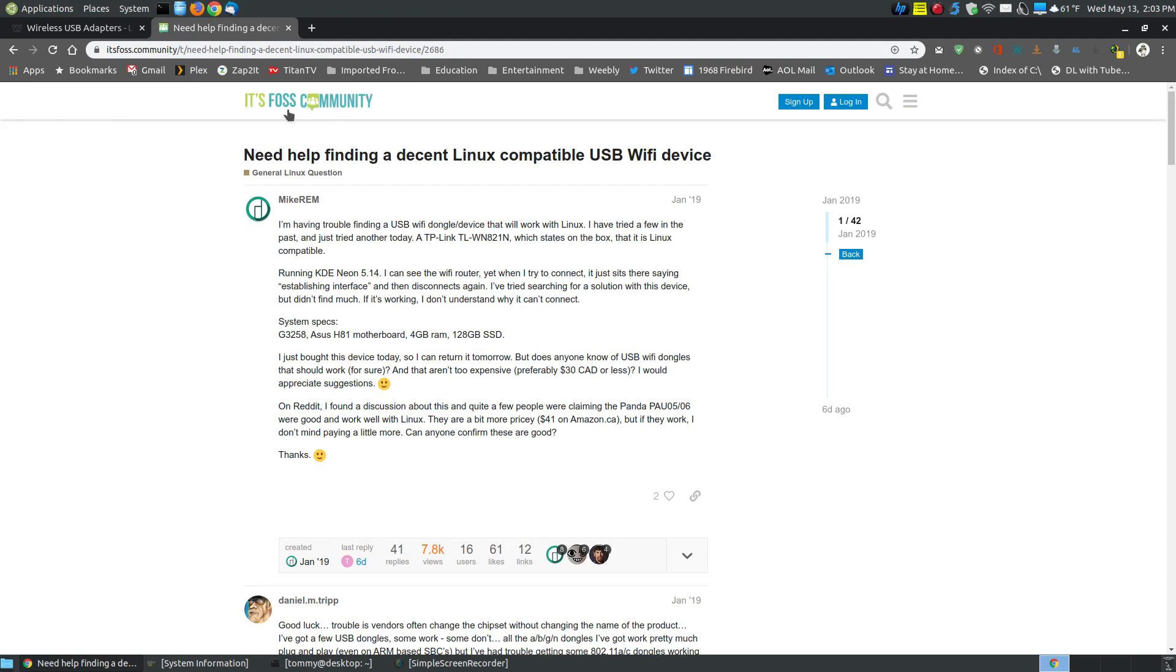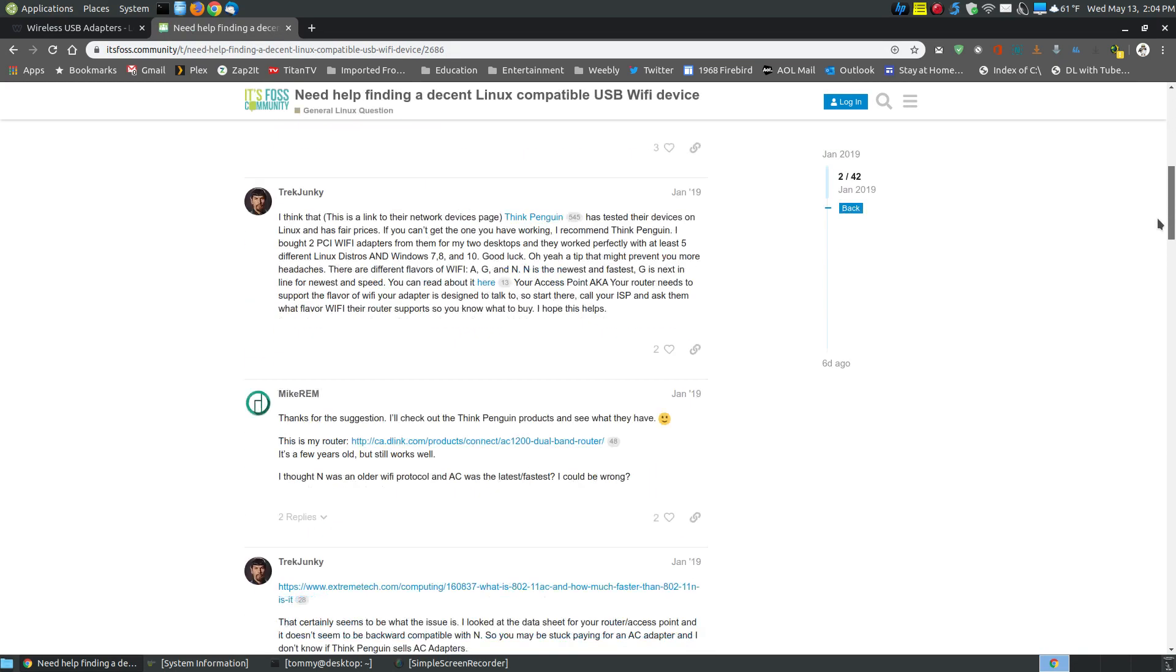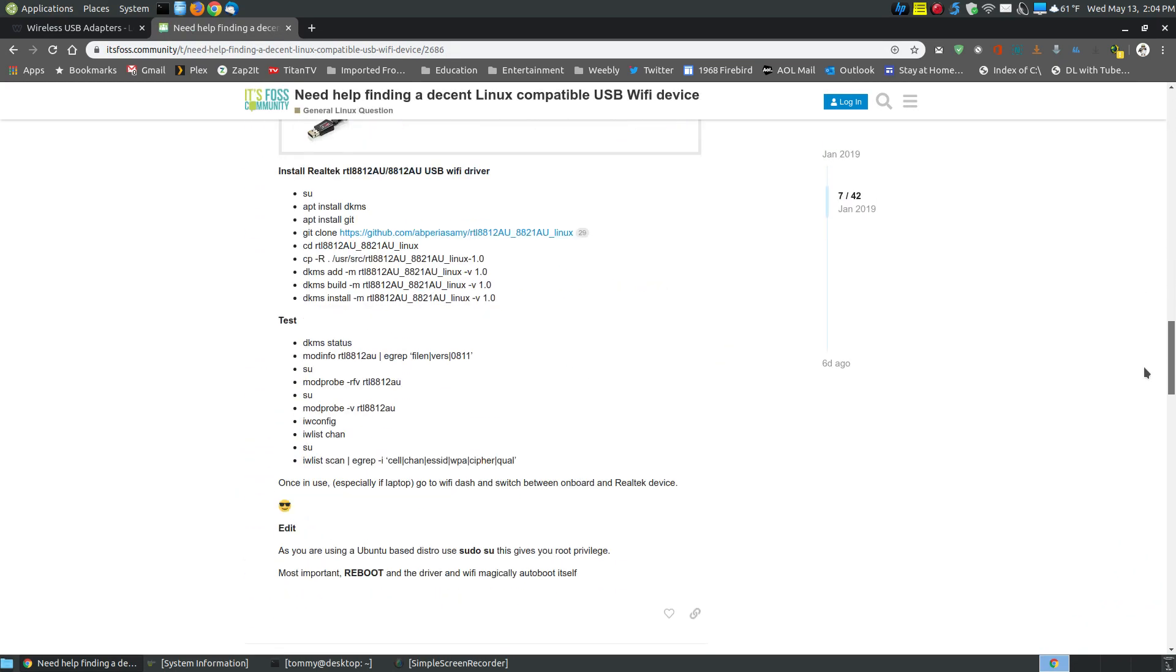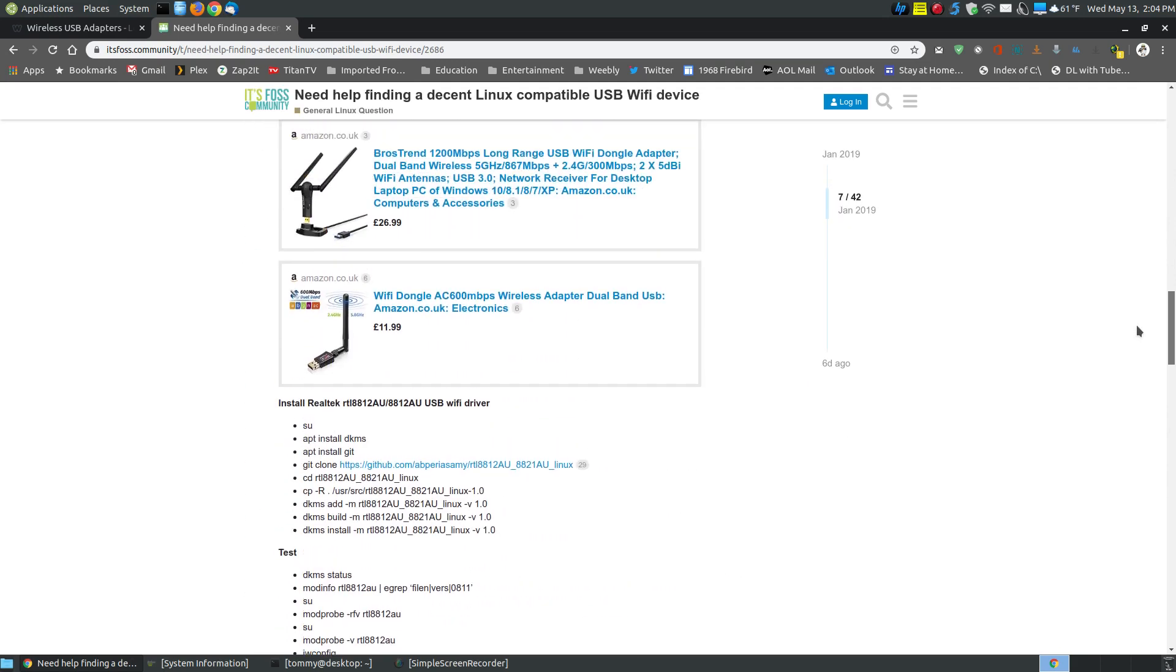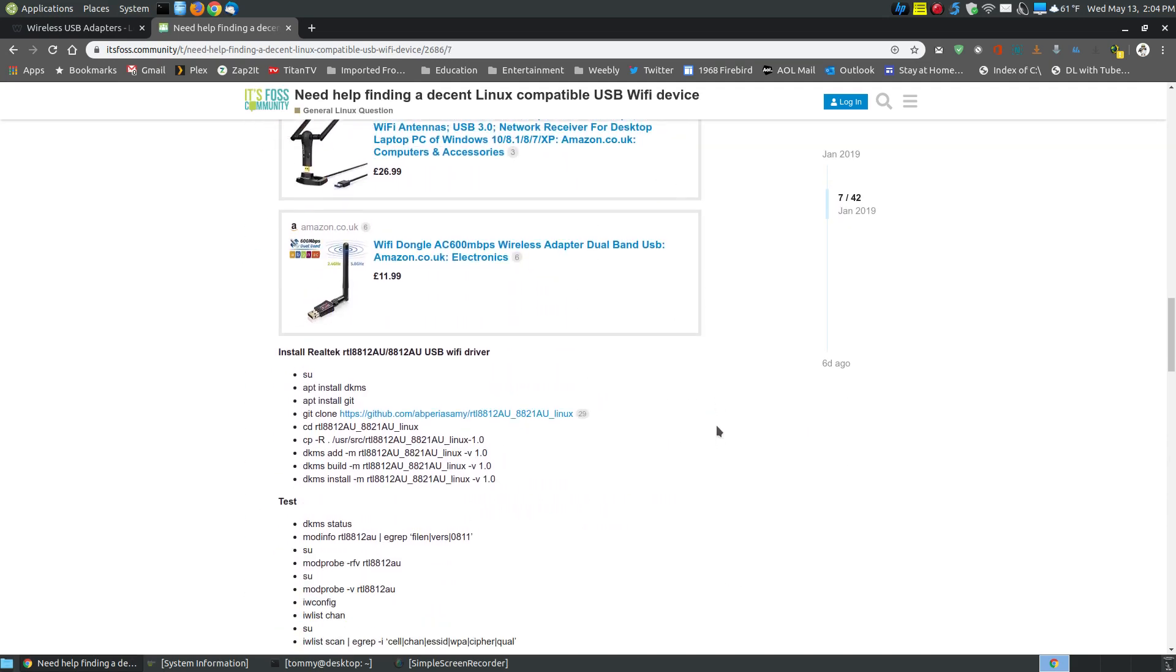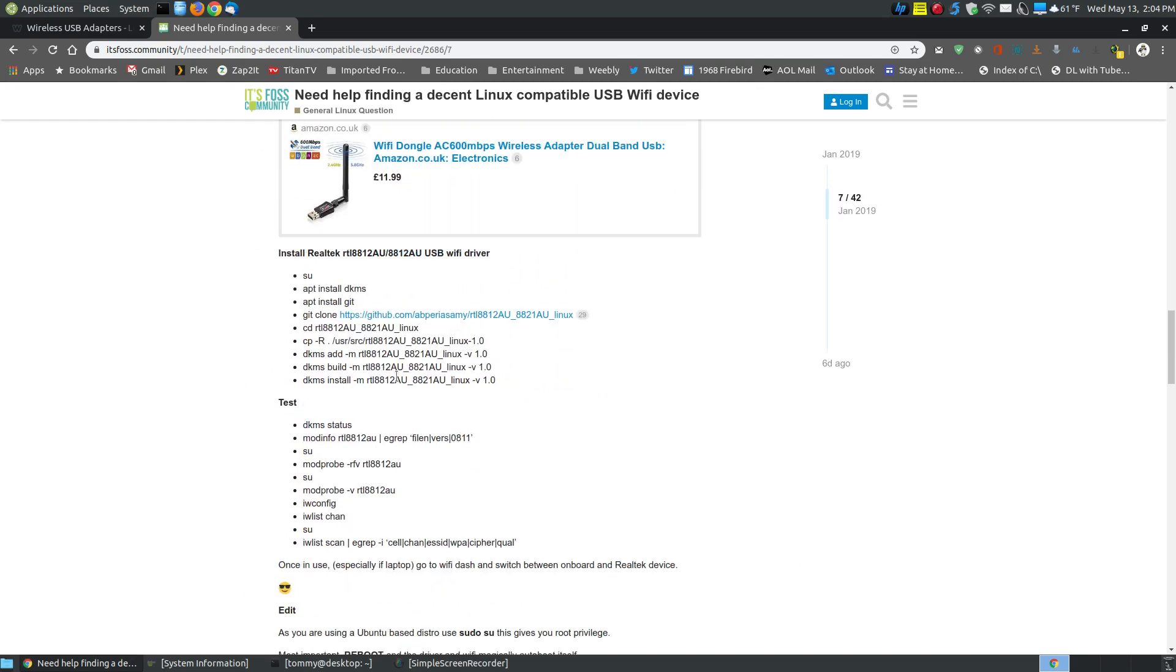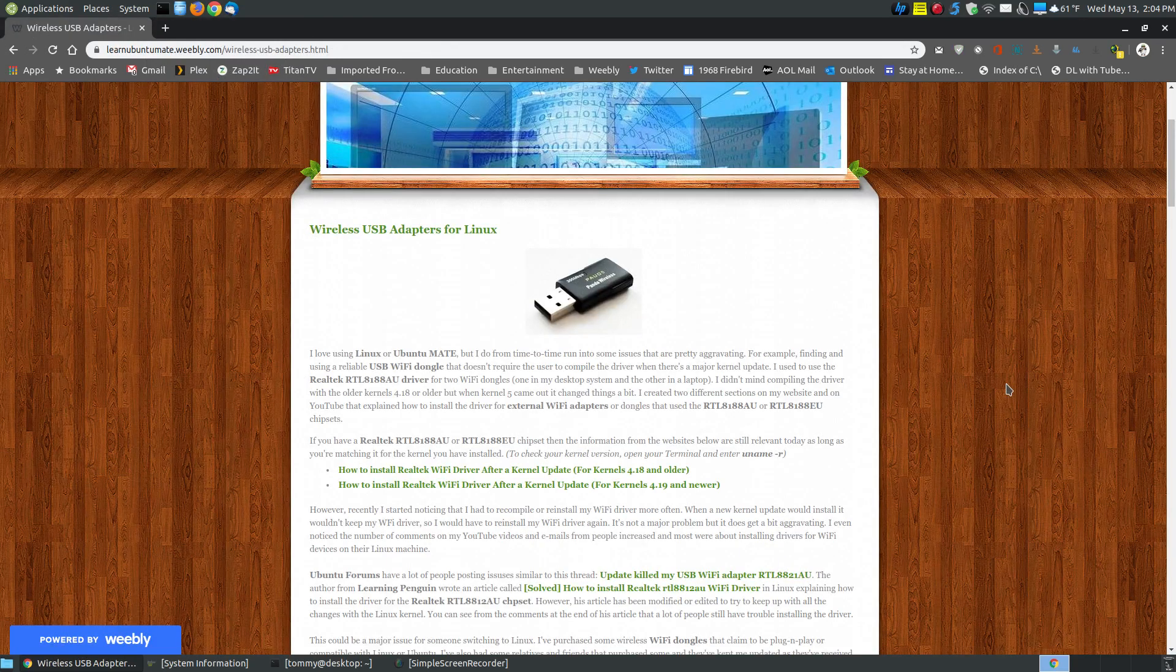Here's where the It's FOSS community, someone said need help finding a decent Linux compatible USB Wi-Fi device. There's a lot of people recommending different products. Some products that are here, they tell you how to install the drivers. But a lot of times when you're installing the drivers, more than likely after the kernel update, you're going to continue to install the drivers.